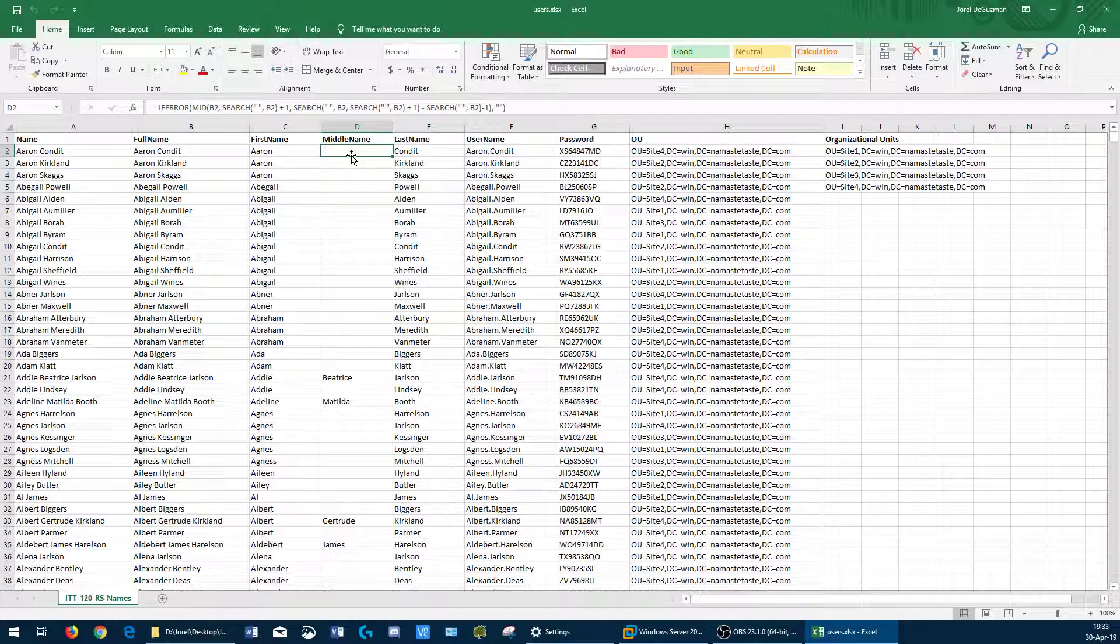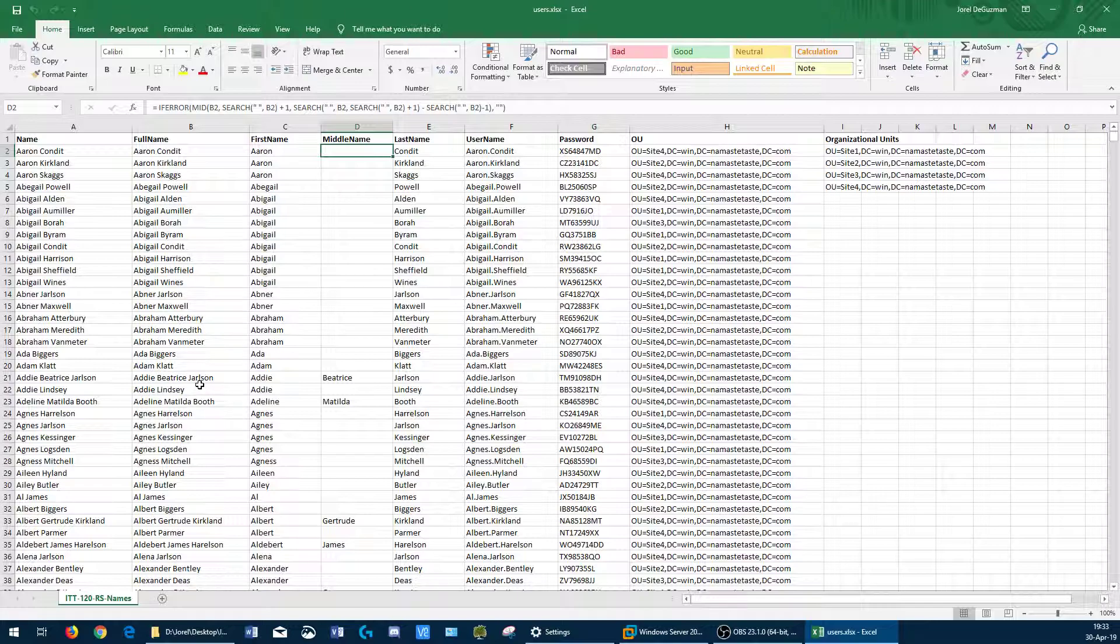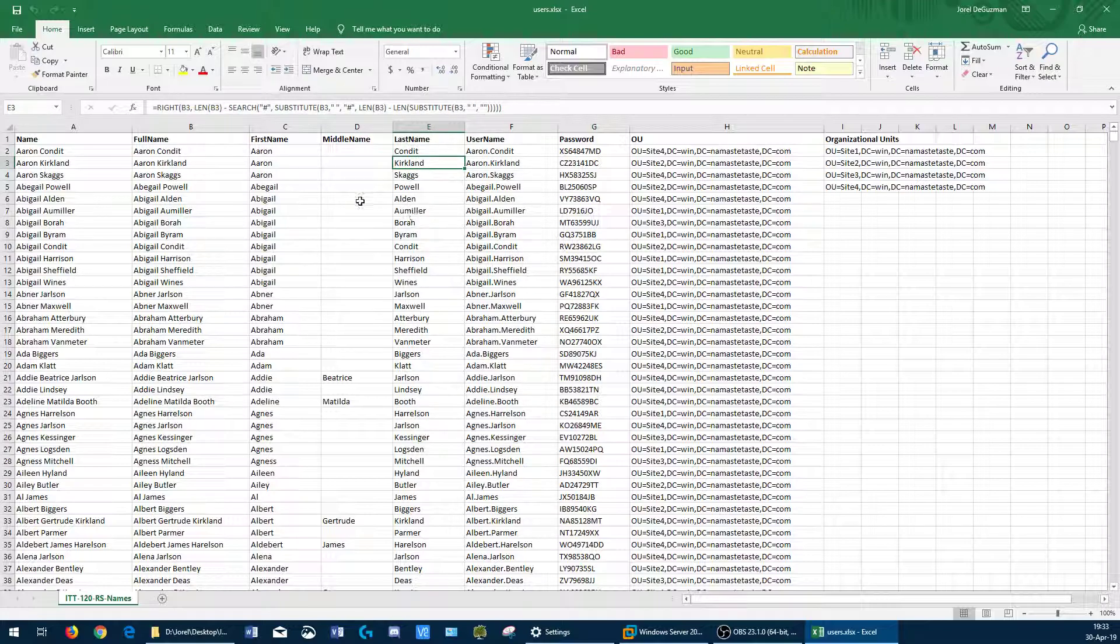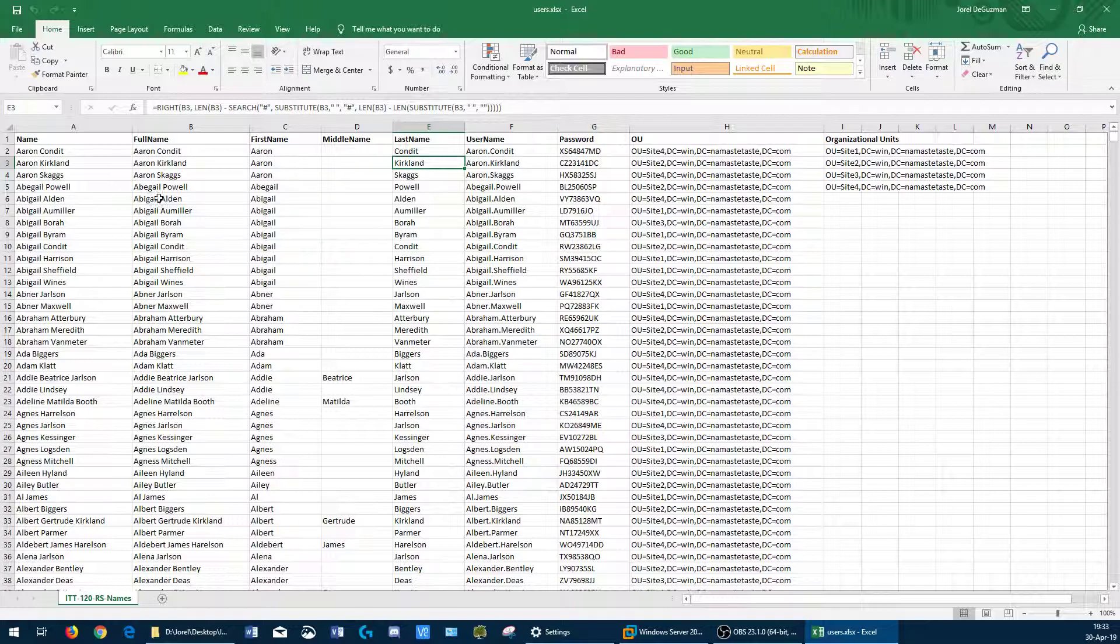The middle name, crazy calculation, but it basically looks at the spaces between the first, middle, and last names. And where it finds the two spaces, it takes the middle word out and returns it as the middle name. And then the last name in column E takes all the characters from the right side of the cell and moves left until it finds the first space and keeps only those characters to the right of that.